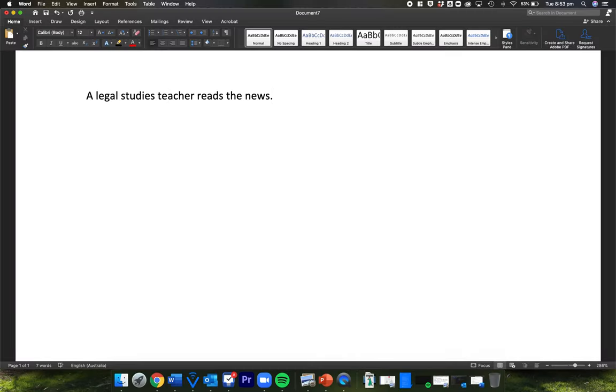Welcome back to another episode of A Legal Studies Teacher Reads the News. Looking at a crime example today.